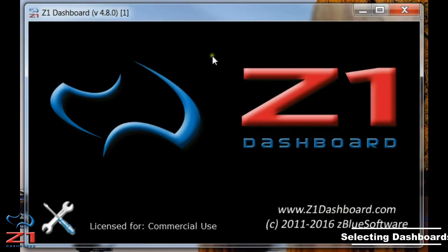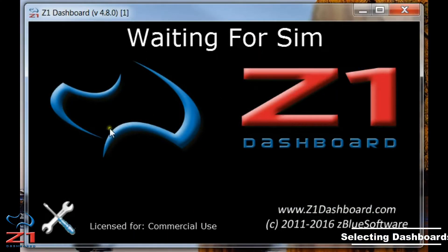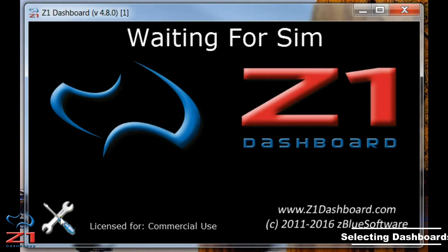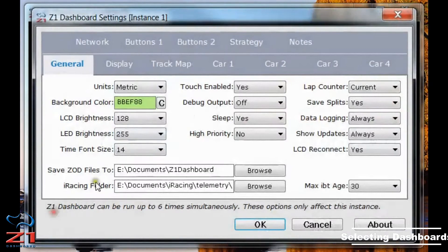To do that, you launch the Dashboard, which I have here, and you click on the bottom left on the Settings icon.